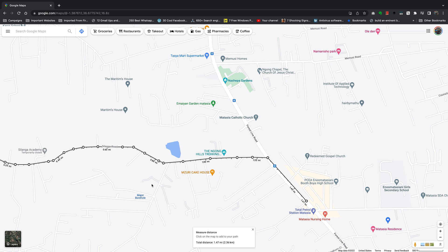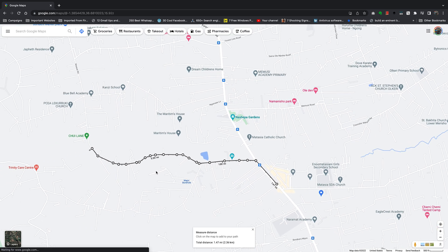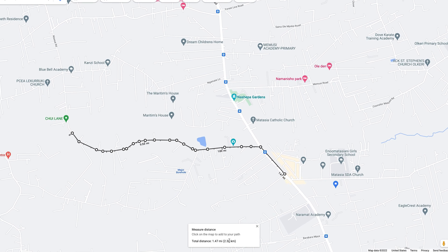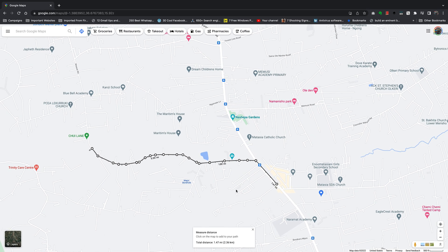From here it's relatively a straight line all the way to Matassia Bus Stop. Once I'm there I can see how I've plotted my route and the distances between the two different points. The total is shown at the bottom — 1.47 miles, or 2.36 kilometers, from our start location to our stop location.